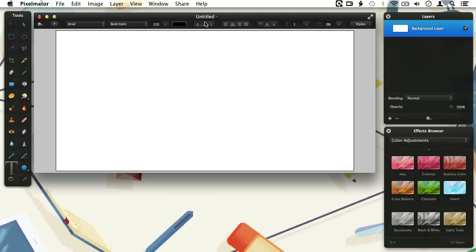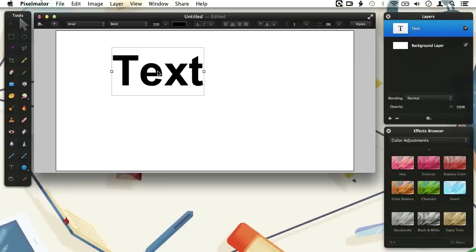Before we take a look at the rest of the options, let's type some text. There are several ways to add the actual type layer to our document and start typing. When we move the mouse over the document the text above the mouse pointer says 'click to add text.' So when we do this we get a text box with the word text inserted. In the layers palette a new layer gets added. The layer thumbnail is shown as a big letter T, meaning this layer is a type layer.